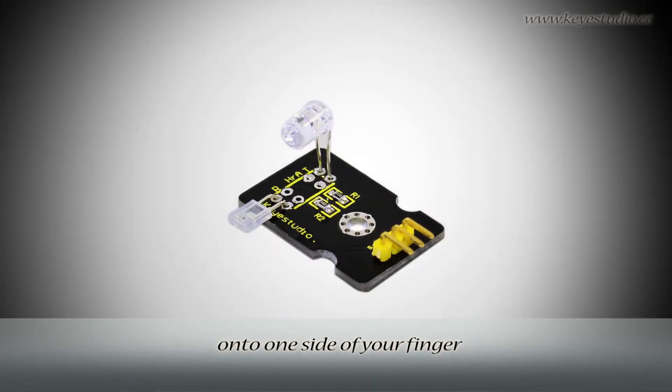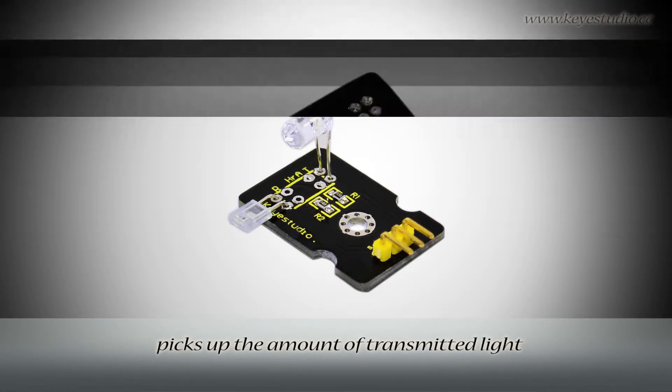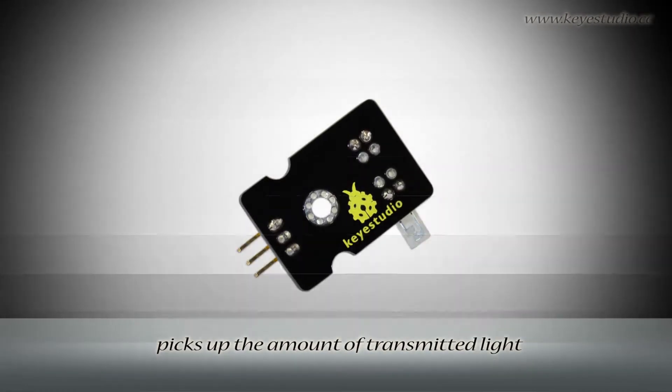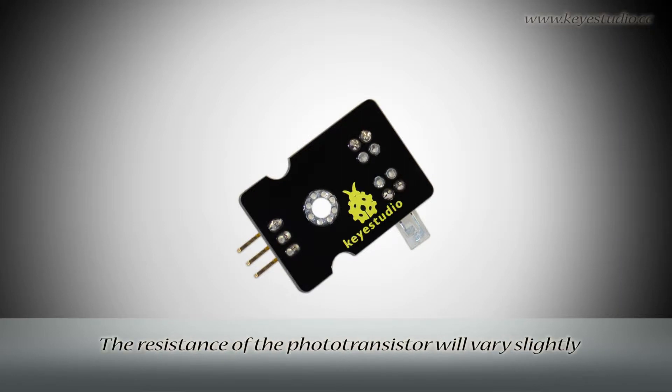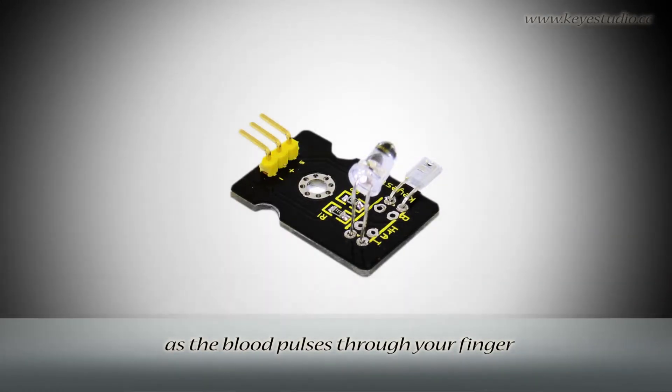The photo transistor on the other side of your finger picks up the amount of transmitted light. The resistance of the photo transistor will vary slightly as the blood pulses through your finger.